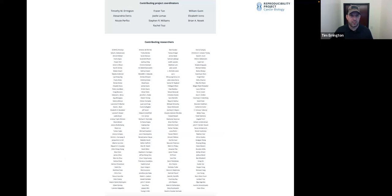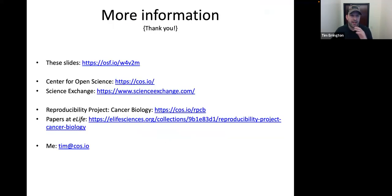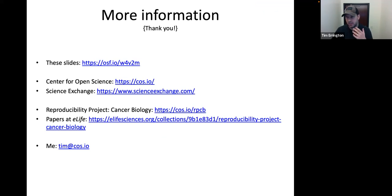I'll end with all the people that actually contributed — all the researchers that had a role, including the project coordinators who had a critical role in enabling this to occur. I've put links throughout, and these slides are always available. I'll try to make everything I can as open as possible, including a couple more links and my own contact info.